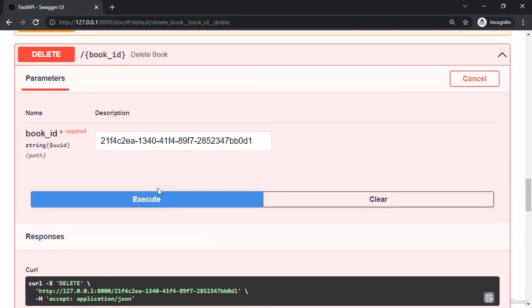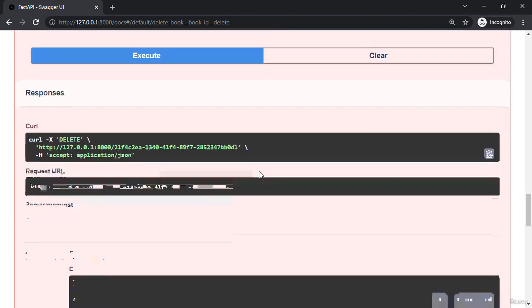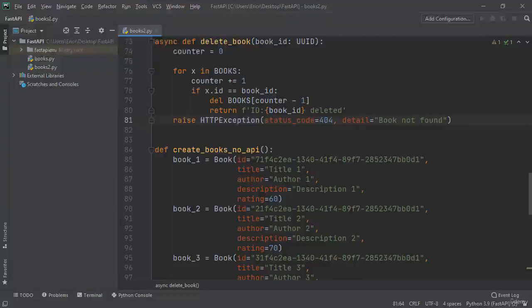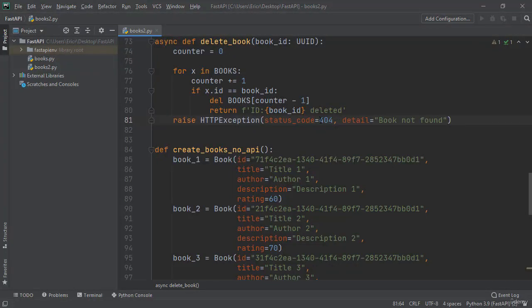However, if we click it again, the ID no longer exists. So we're throwing the error or the HTTP exception of book not found with a status code of 404, which matches our exception completely with a status code of 404 and detail book not found.